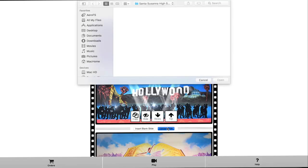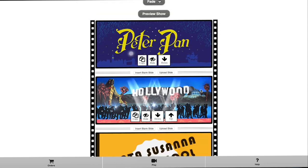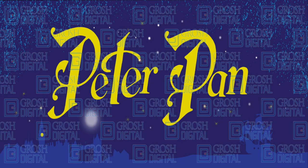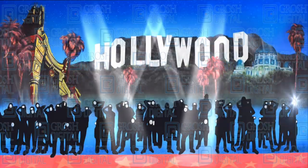The Grosh Digital media player app even allows you to upload your own slides. Select the upload slide button, select your slide, and add it to your presentation. It's just that easy. Once you are done editing your show, you can preview your show by clicking the preview show button. Here you can preview your show.